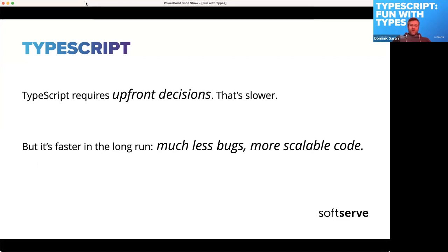TypeScript requires some upfront decisions — you need to lay out your types, model your domain, define what types functions receive and return. That means it's slower initially because you need to think more. But in the long run you'll notice fewer bugs and a more scalable development process. Many people can work on the same codebase more easily — the types tell you what the other person did with the code.